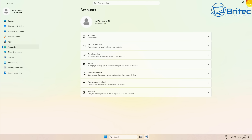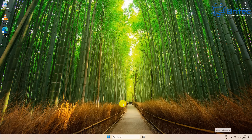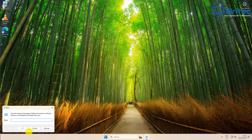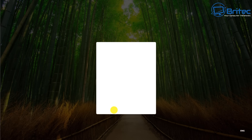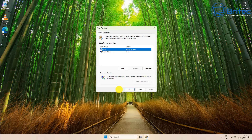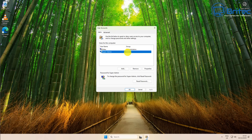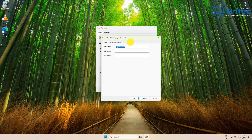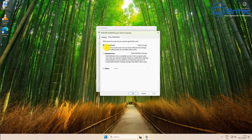At the moment we're only logged in as a standard user because we just created this new account, so we need to make it the administrator account. Open the Run box and type 'netplwiz,' then click OK. It will ask for the password — say yes. You can see the super admin is currently set up as a standard user, and we want to change that. The other account is currently set as administrator, and we're going to change that.